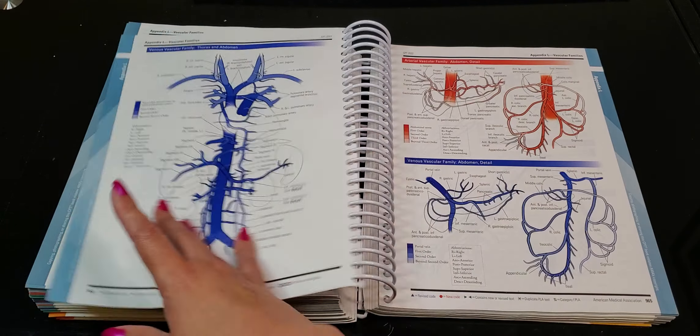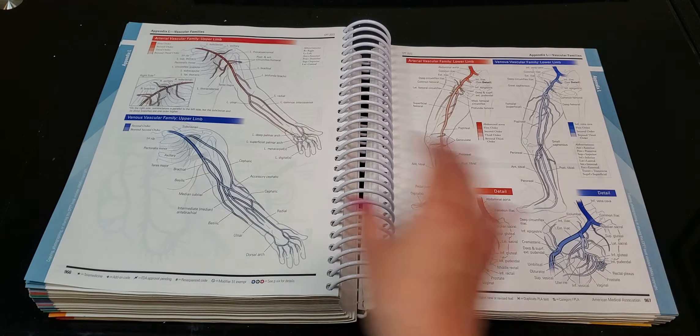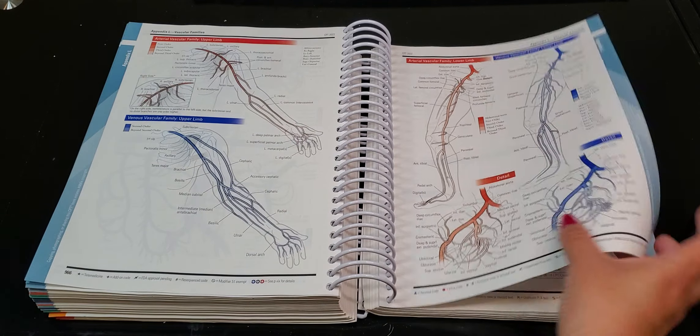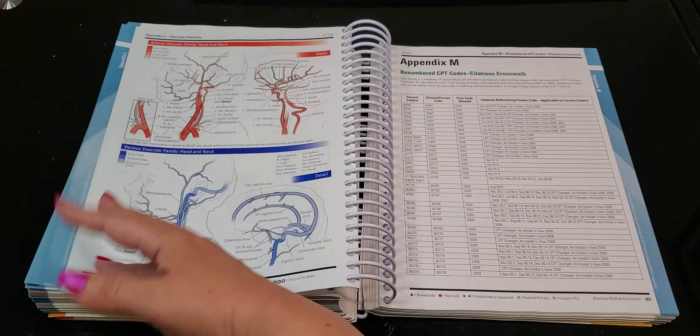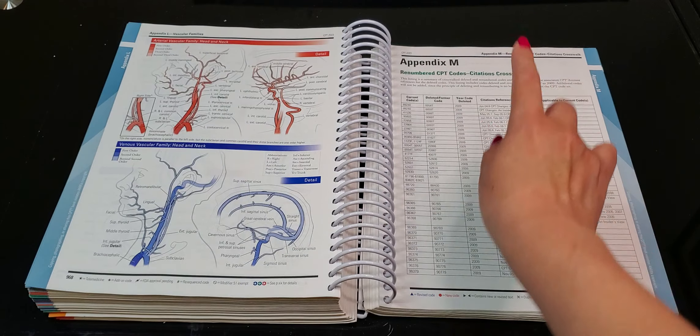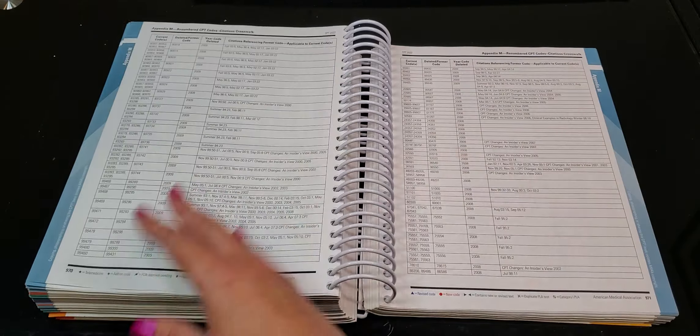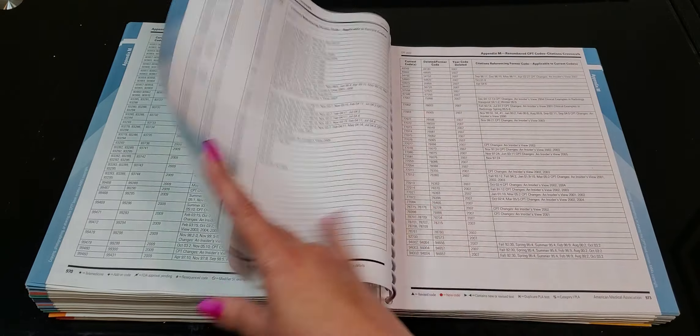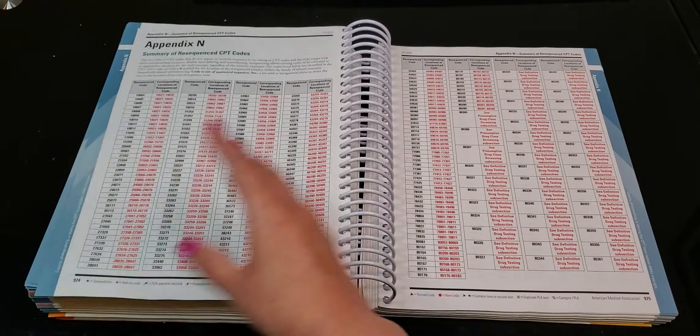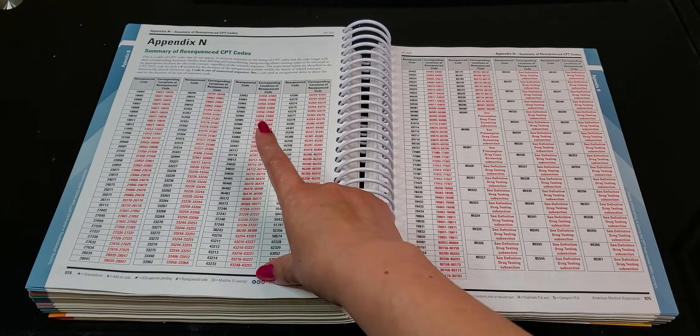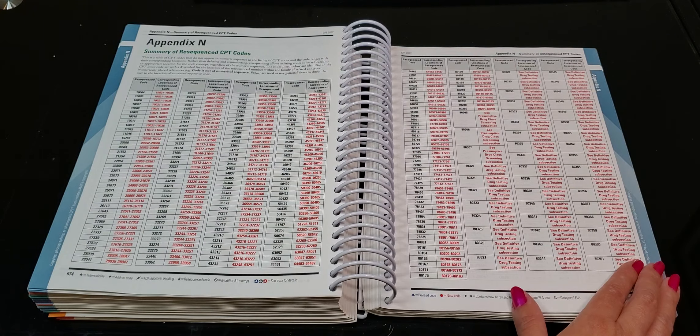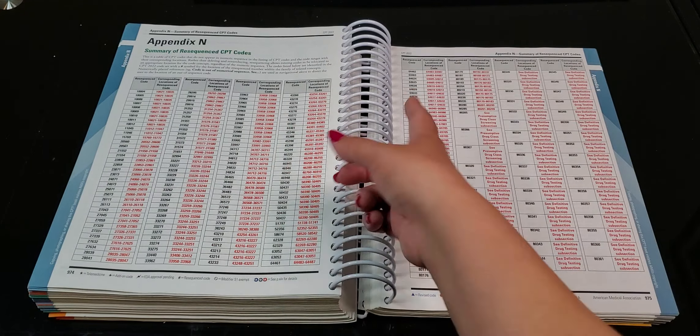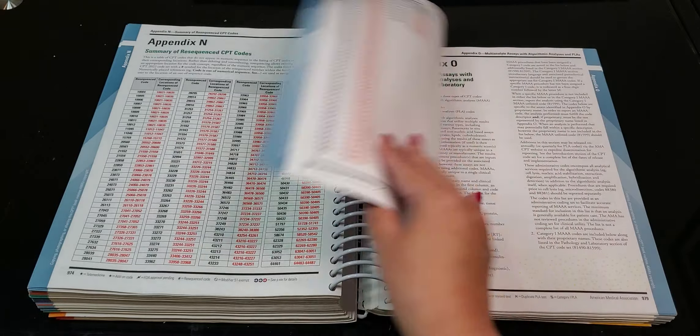I love their illustrations. So bright and colorful, but it does help with anatomy. I'm just saying, appendix M and N. Okay. Summary of resequenced CPT codes where to find them. Okay.